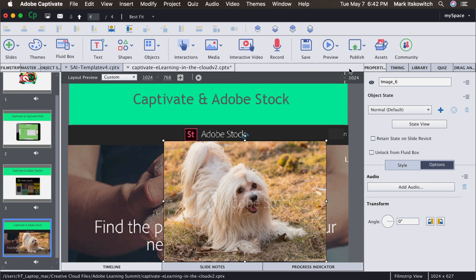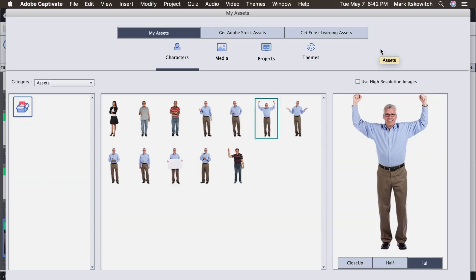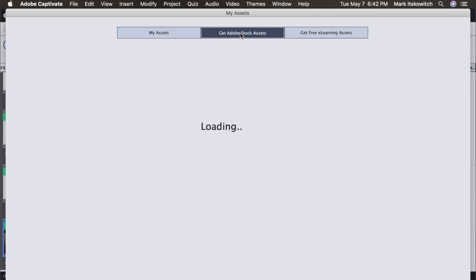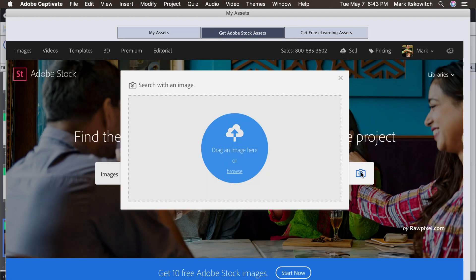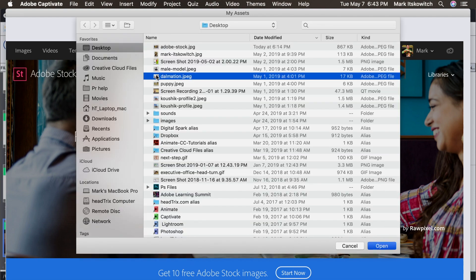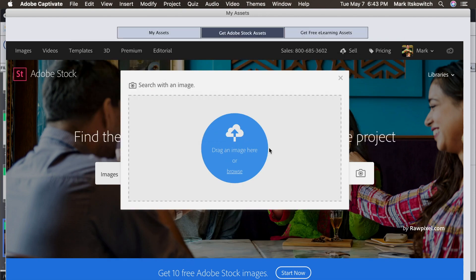Another thing we can do that I like even better is to go back to the Assets to use Adobe Stock. Go back to Get Adobe Stock Assets. And this time again, we'll click on that little camera icon to load a picture of our choice to match. And let's say here I was looking for a Dalmatian. Different kind of puppy.